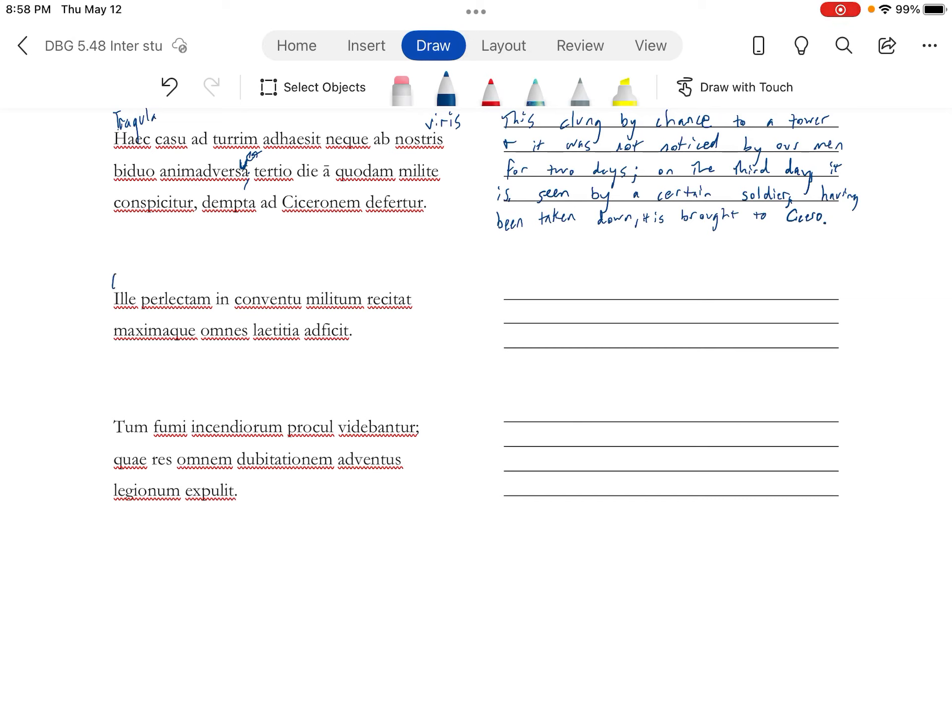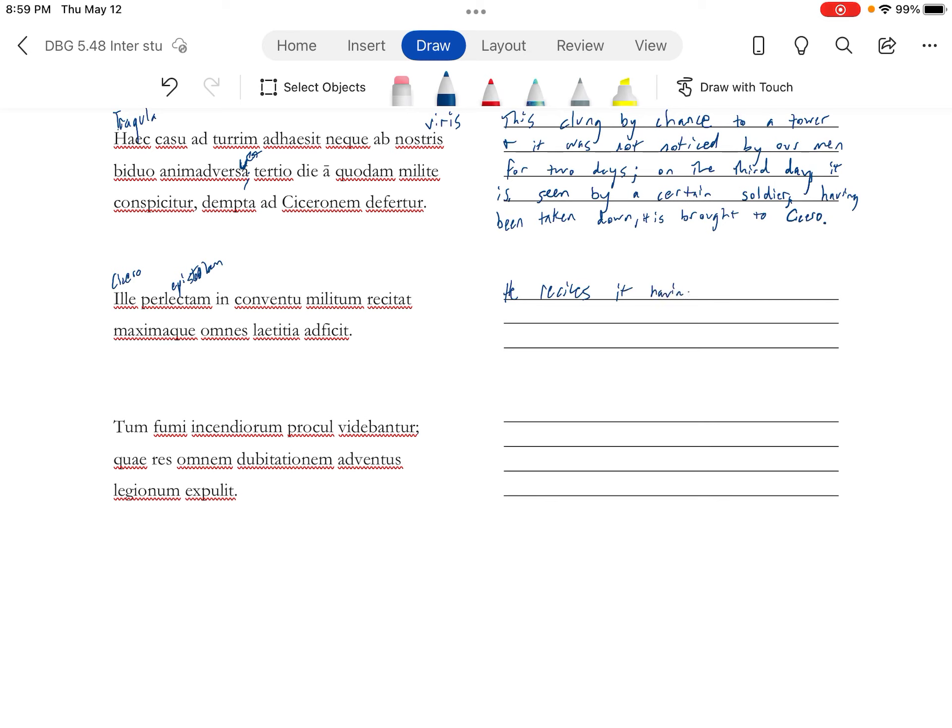Ille, being a subject change. This is going to be Cicero. He recitat. Now we're going to recite, or reads aloud. This is describing the epistulam, the letter. He recites it, having been read, or he recites the read thing in contione militum, in an assembly of the soldiers.